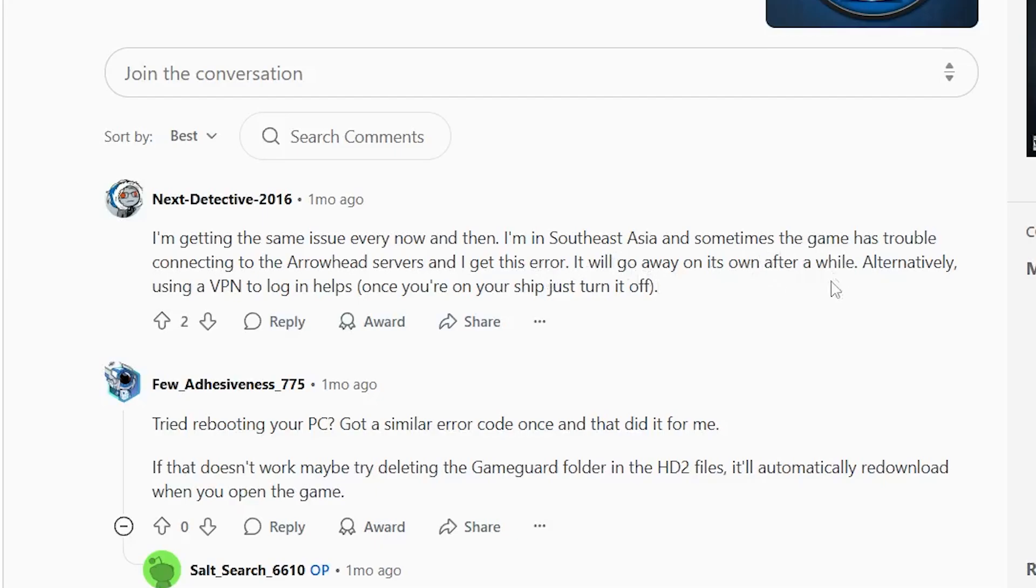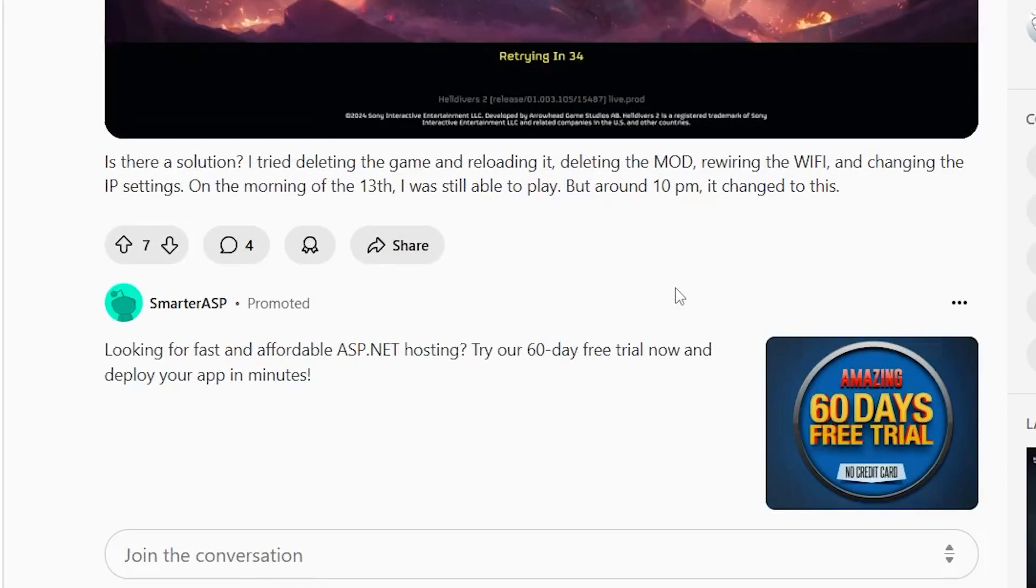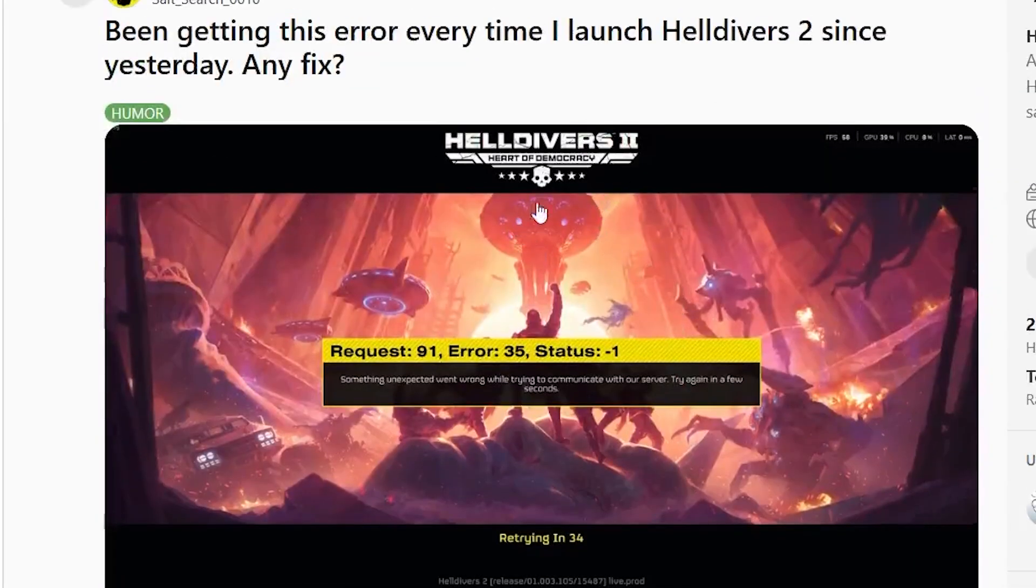It will go away on its own after a while. Alternatively, using a VPN to log in helps. Once you are on your ship, just turn it off. So he suggested that he fixed this problem by just using a VPN. You can try a VPN. I'm also using a VPN. Just connect to any servers and then you can try to log in.